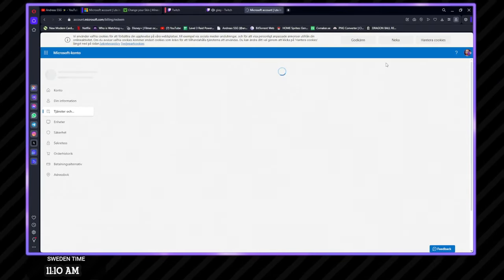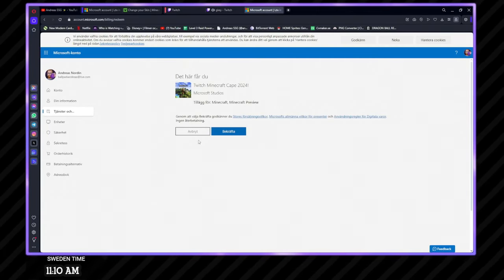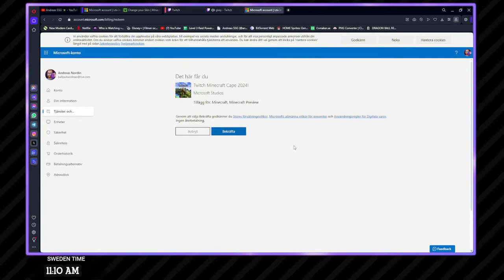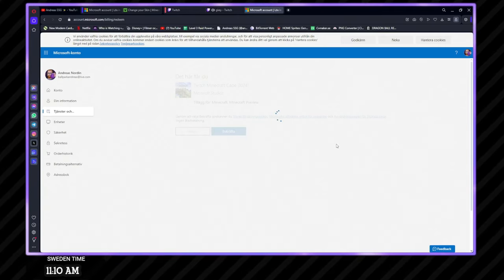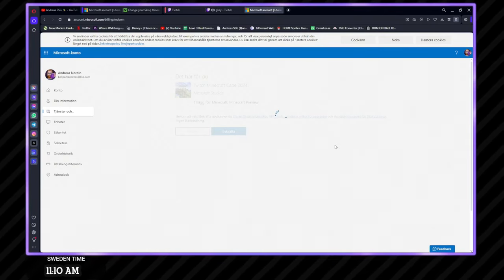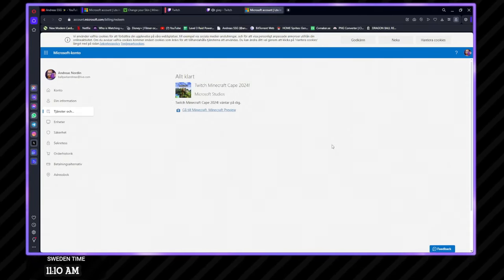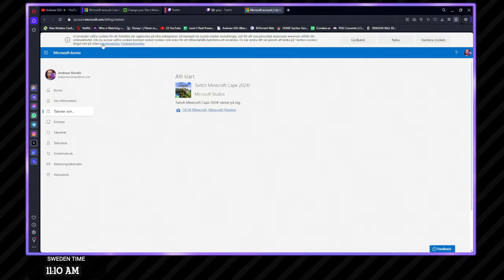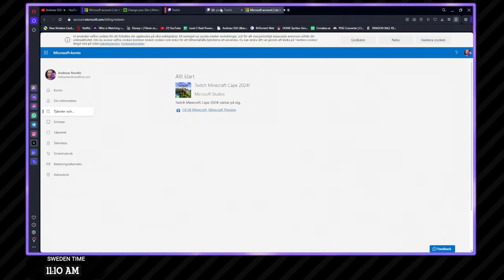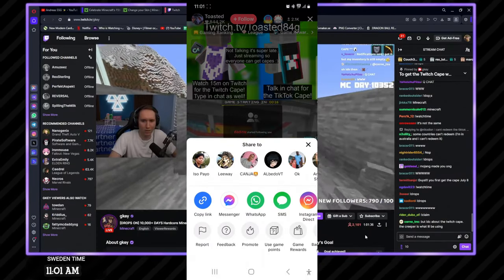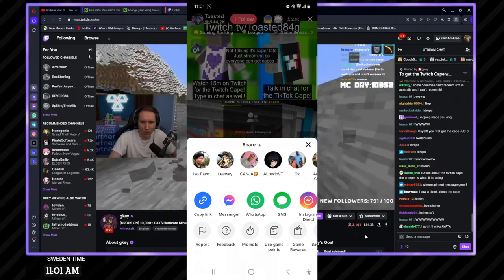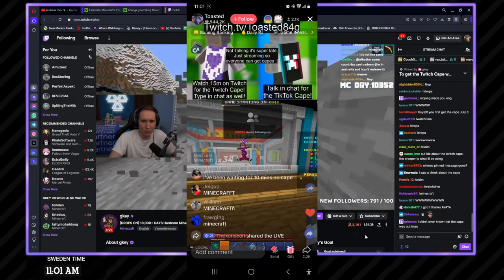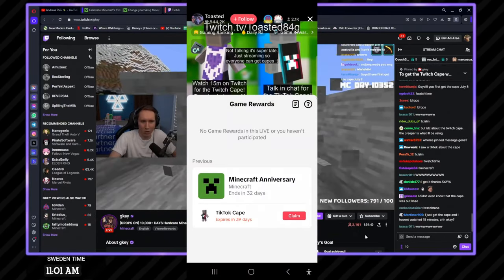Oh yeah, I am logged in, right? Oh yeah. Live.com. Yeah, yeah. I got the Twitch Cape and it's not going to be available, I think, in Java Edition until later, maybe? I'm going to go to hit the share button, go to game rewards. And there it is.